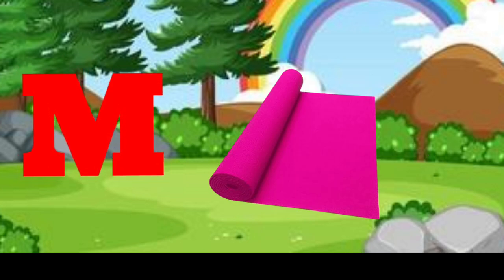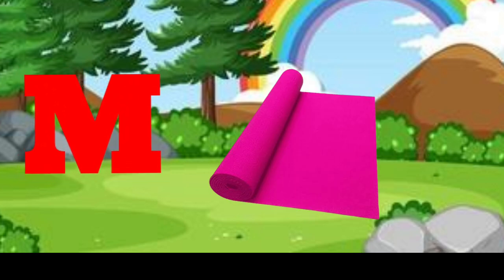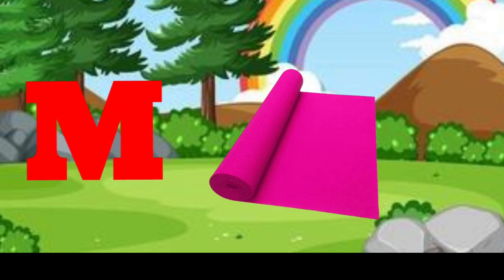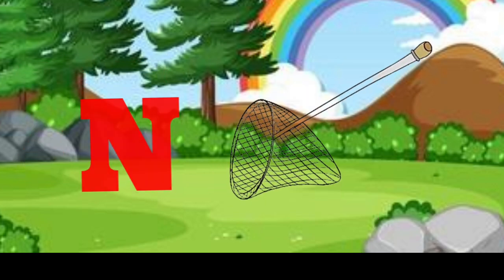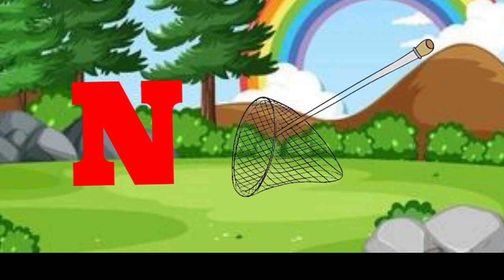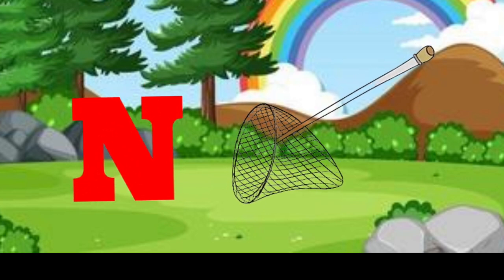M is for mat, m-m-mat. N is for net, n-n-net.